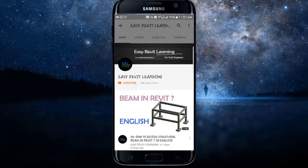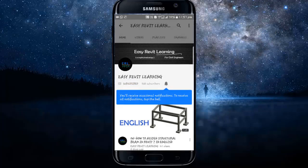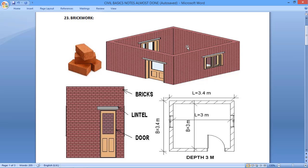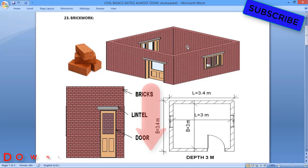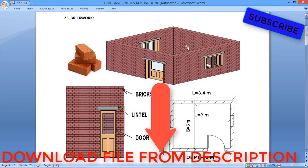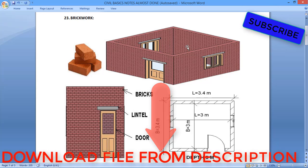If you want to become a successful civil engineer, subscribe to our channel. For instant updates, press the bell icon. Hello friends, today in this tutorial we are going to see how to calculate the number of bricks for a given room.